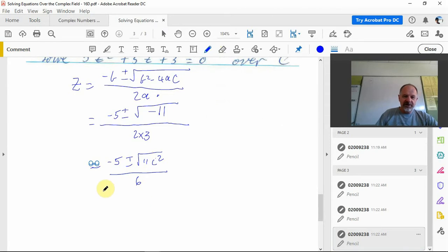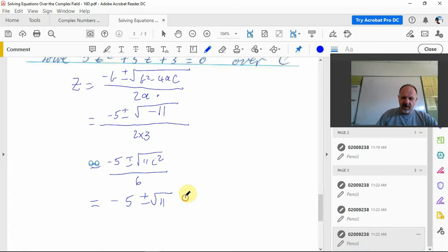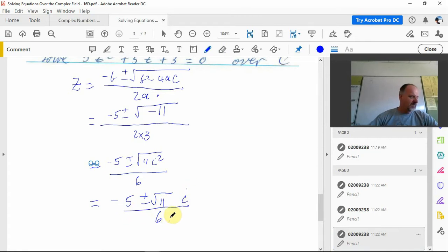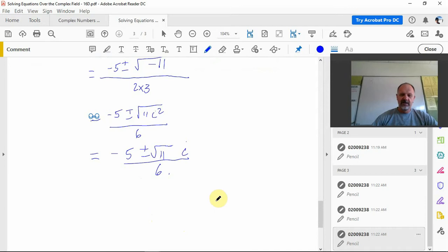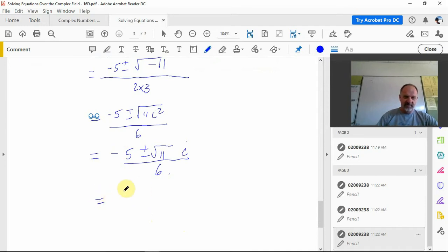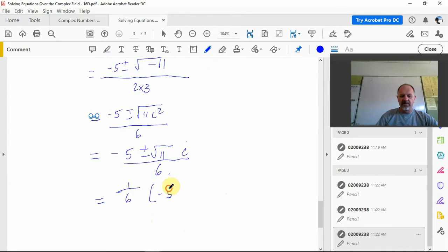We've got negative 5 plus or minus square root of negative 11, so that's 11 i squared over 6, which then of course is negative 5 plus or minus square root 11 i over 6. You may see it as negative 5 over 6 plus or minus root 11 i over 6.